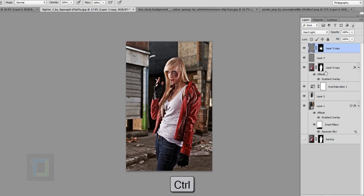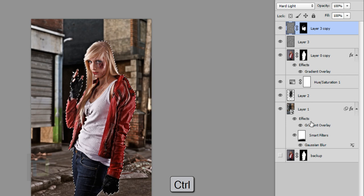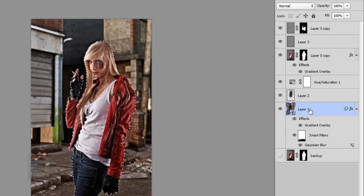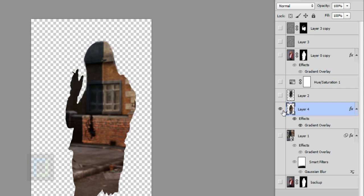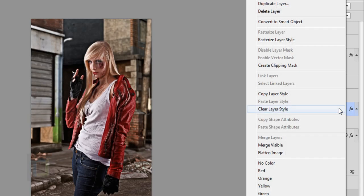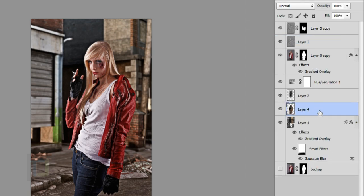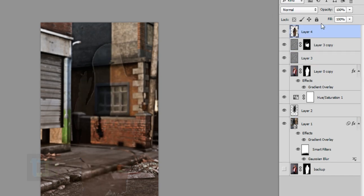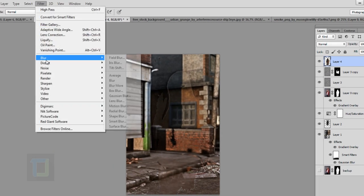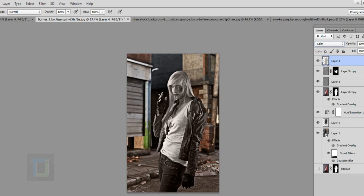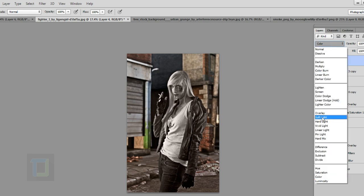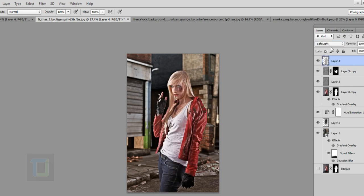For color matching, hold Ctrl and click on the layer mask to get an active selection of her. Go to Layer 1 (the background) and press Ctrl+J to make a cutout. Hold Alt and click the eye icon to preview. Right-click and Rasterize Layer Style to flatten it, then move this layer on top of everything. Go to Filter > Blur > Average — this creates the average color of the image. Change the blending mode to Color.